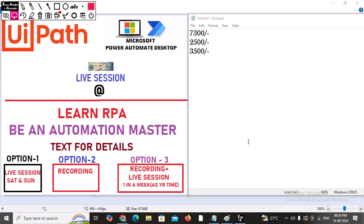Hi, good evening. We have exciting news — we are going to start this RPA course. I am talking about UiPath and Power Automate Desktop, and we are going to cover both in three different modes.